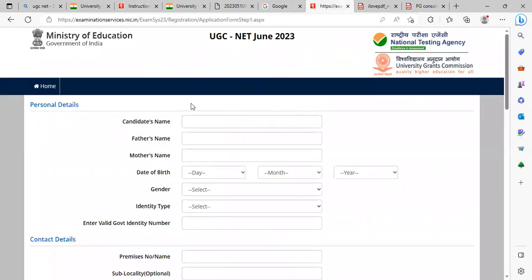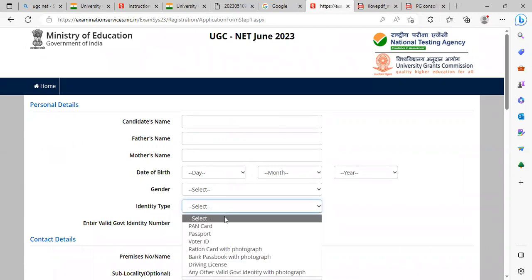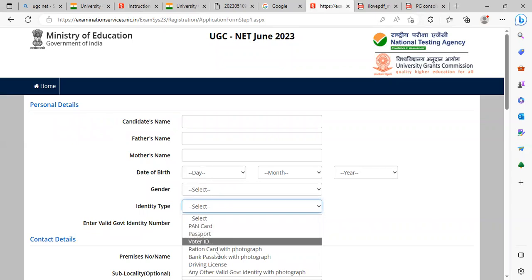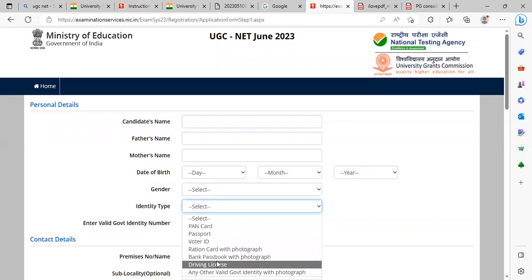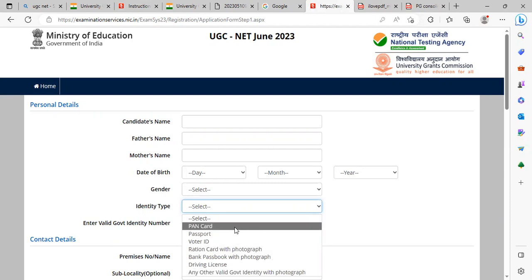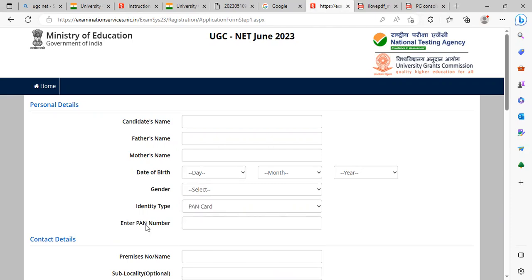Once you open the candidate registration form, enter your name, father's name, mother's name, date of birth, date of birth certificate, gender, and identity type. For identity type, you can choose passport, voter ID, ration card, bank passbook with photograph, driving license, or any other valid government ID with photograph. After choosing, you can proceed to register.